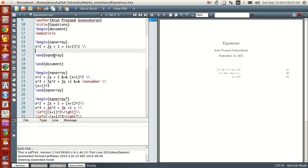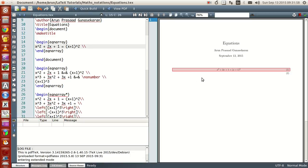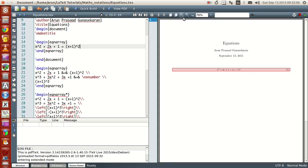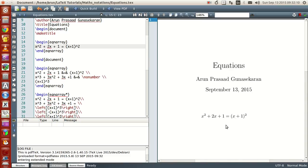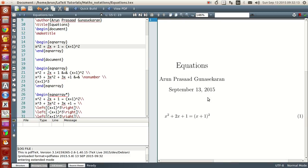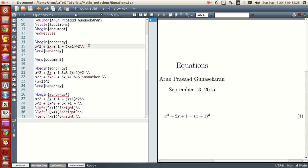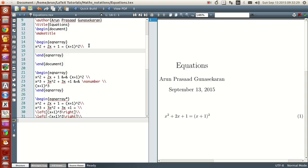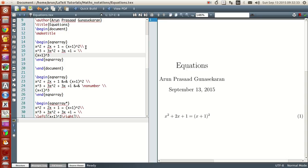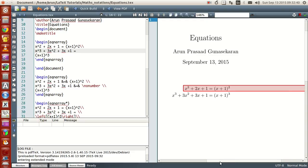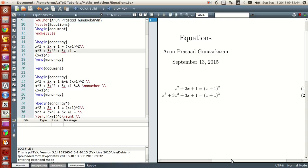Now what will happen is — if I run this — you have just one equation and that equation is numbered as one. Suppose if you want to write another equation, what you do is type two backslashes indicating a hard return, a line break, and then in the next line paste the other equation. And there you have it — you have another equation ready. By default, the equations written in equation array align such that the equal signs come nicely.